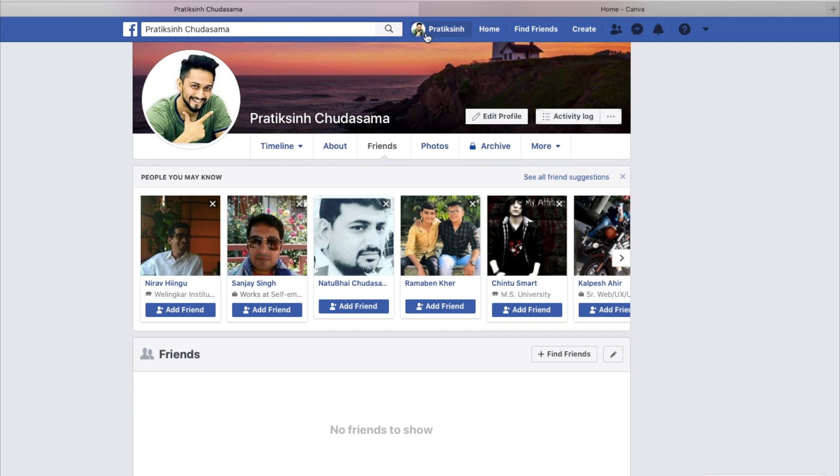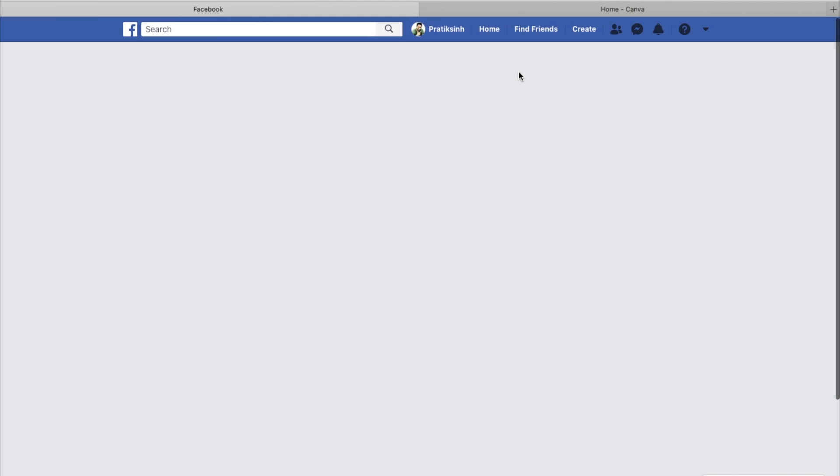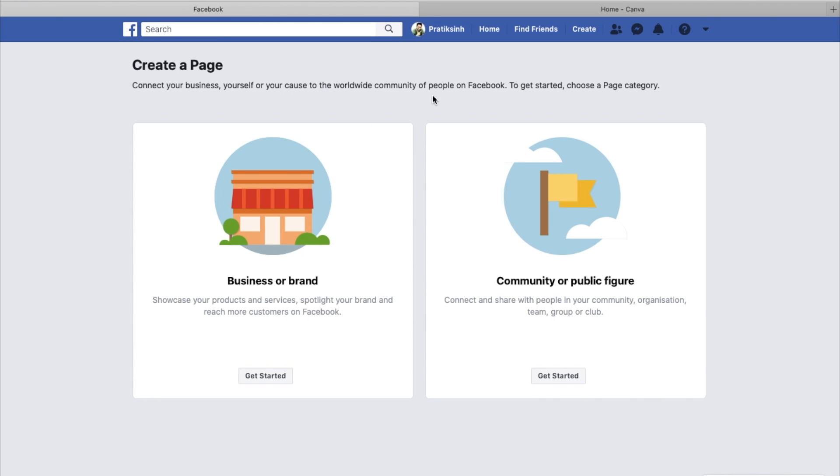This is a brand new profile without any friends or anything. Click on create and you will see a page option. I'll click on page and there I see two options: business or brand, or community or public figure.